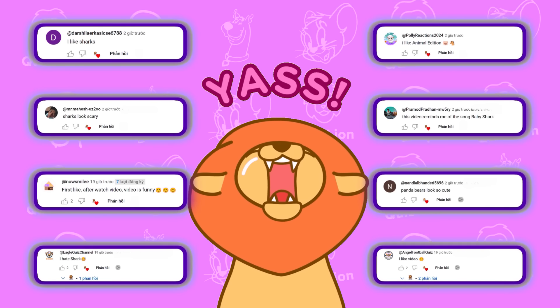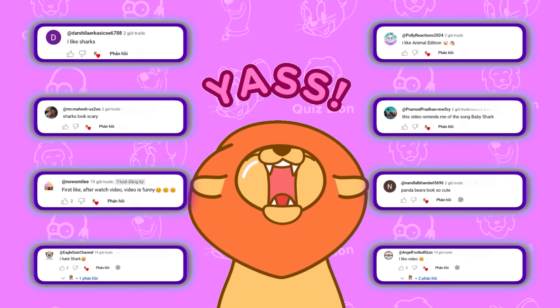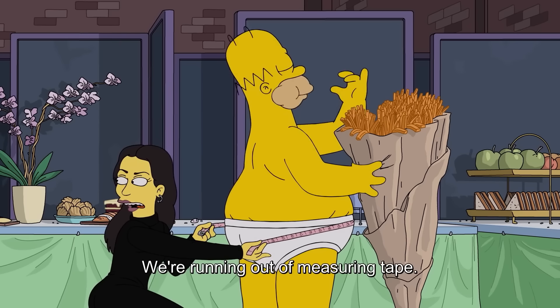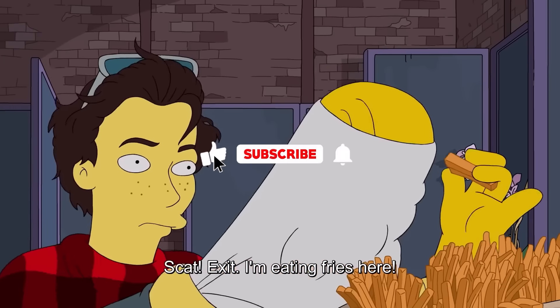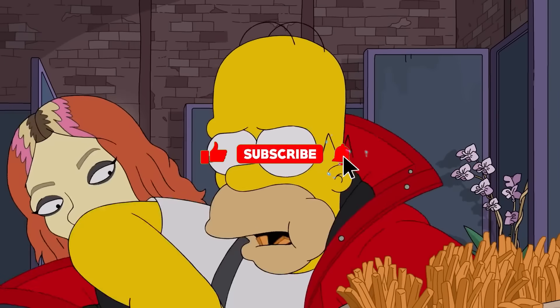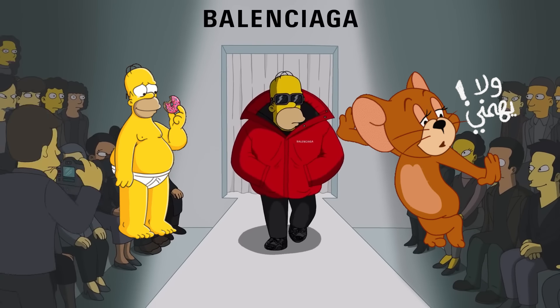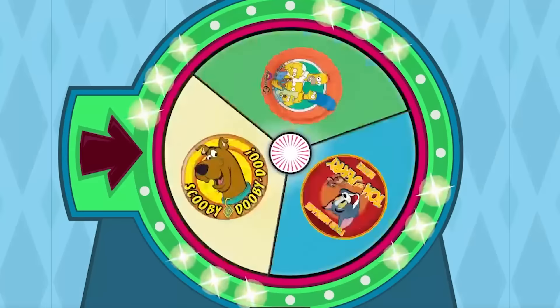Don't forget to share your achievements in the comments and you might be the lucky winner in our next video. If you like our quizzes, please hit the like button, subscribe to the channel, and get involved. Let's get started and have fun.